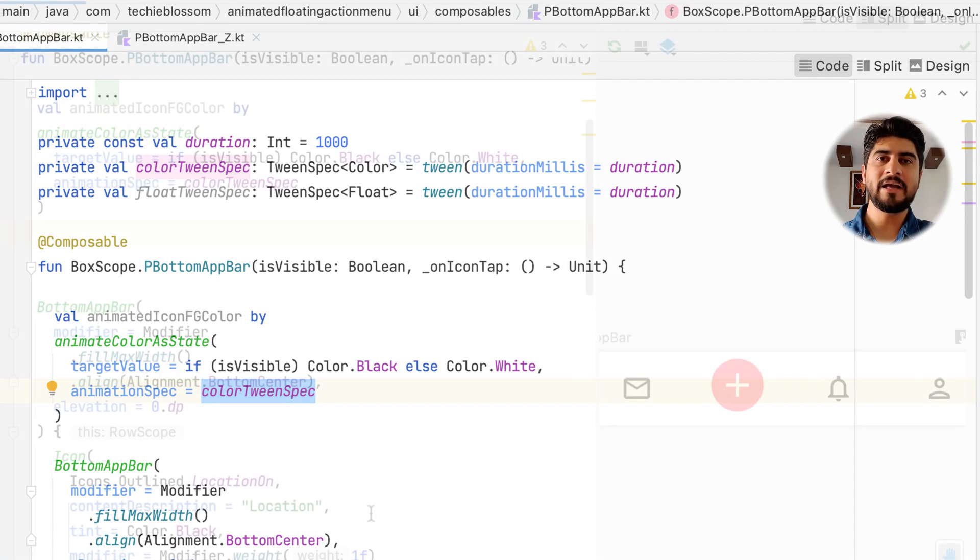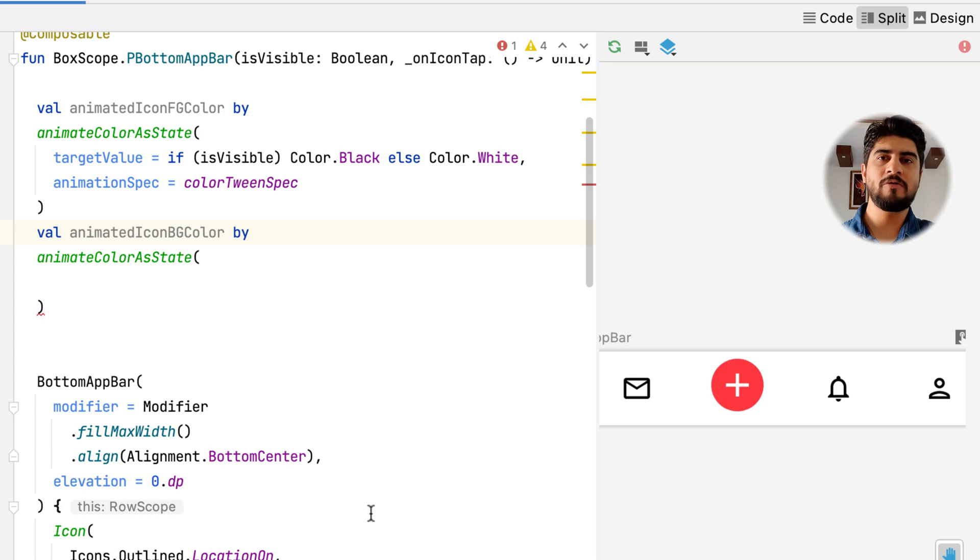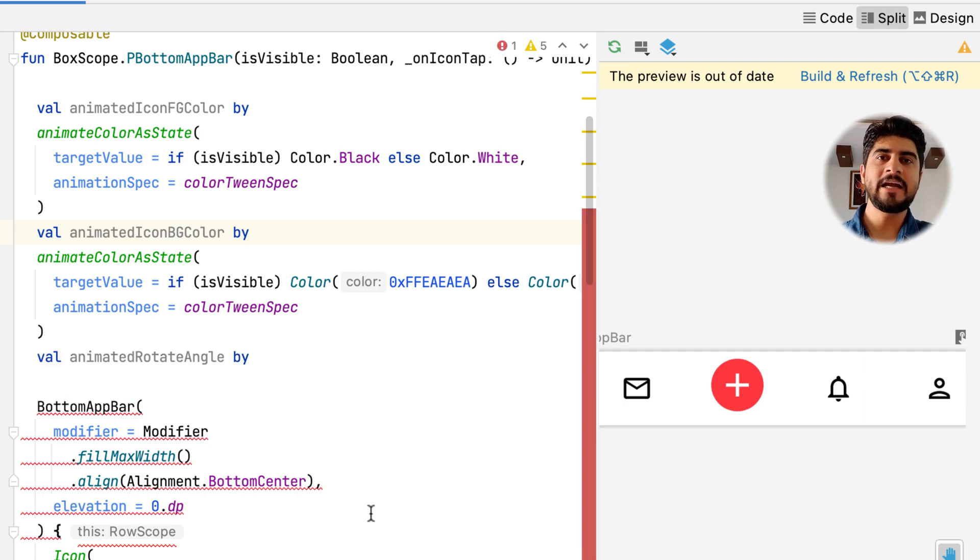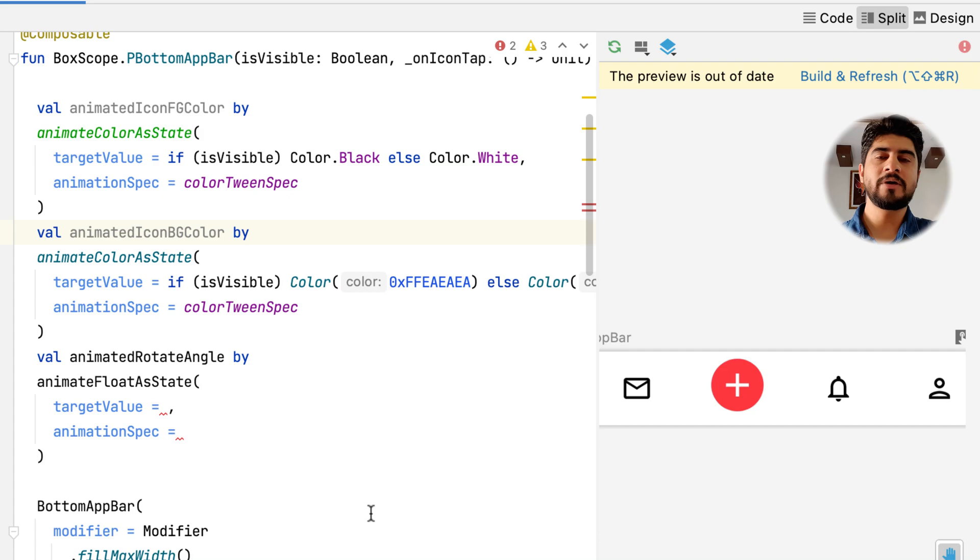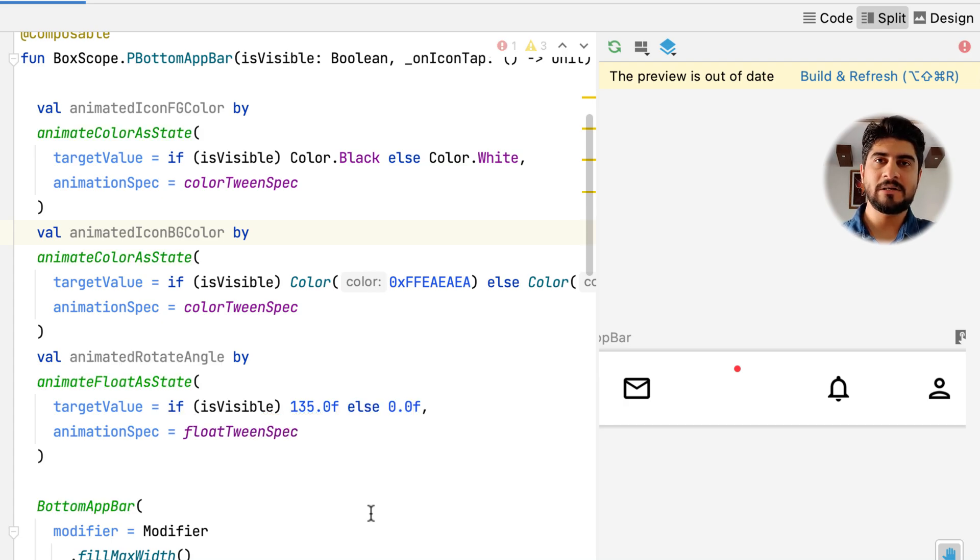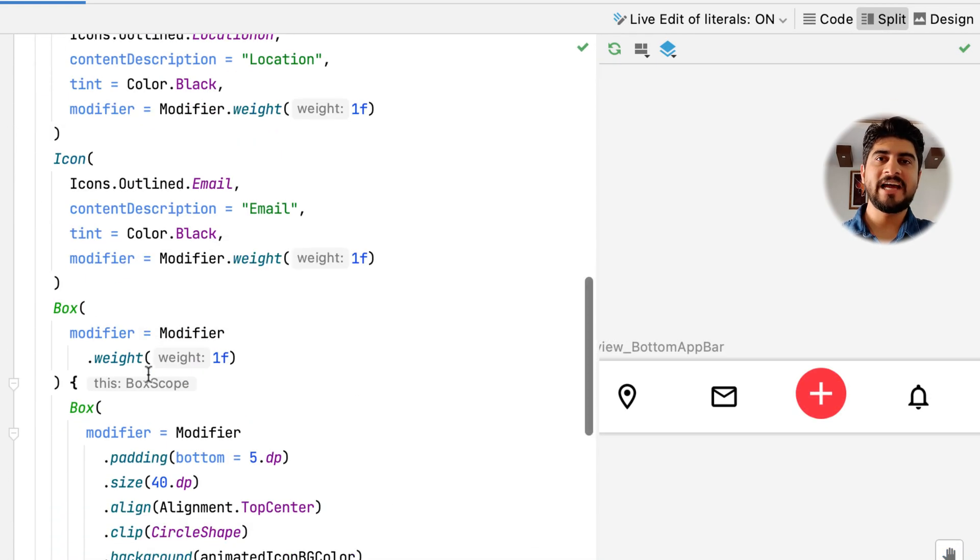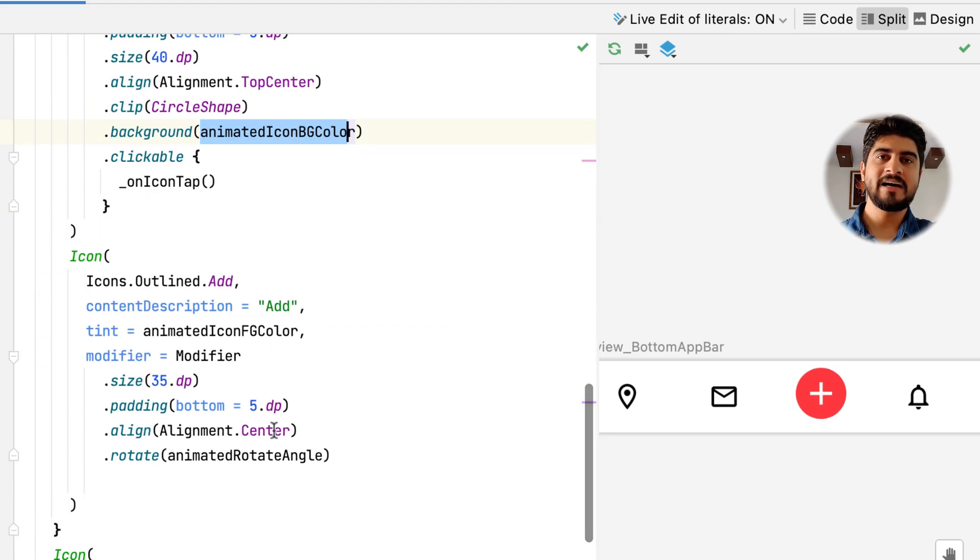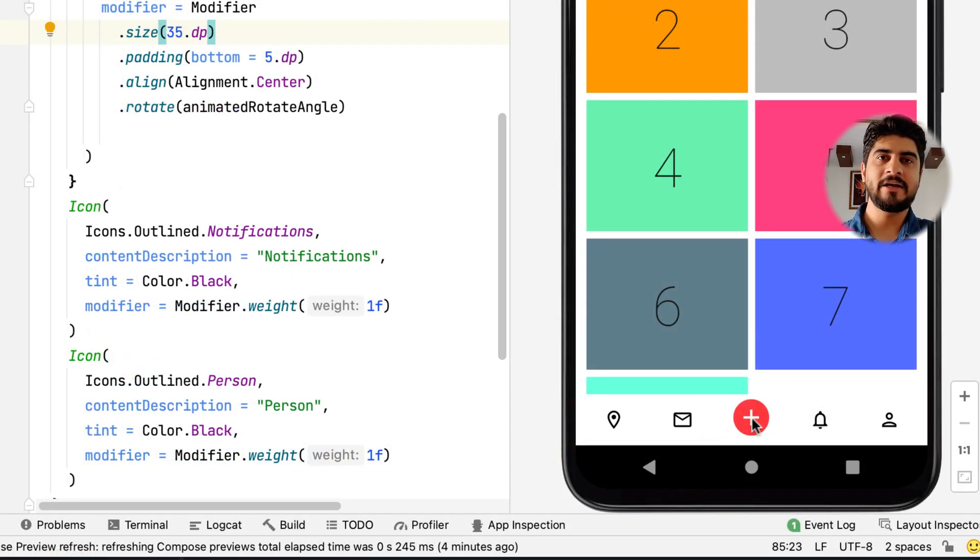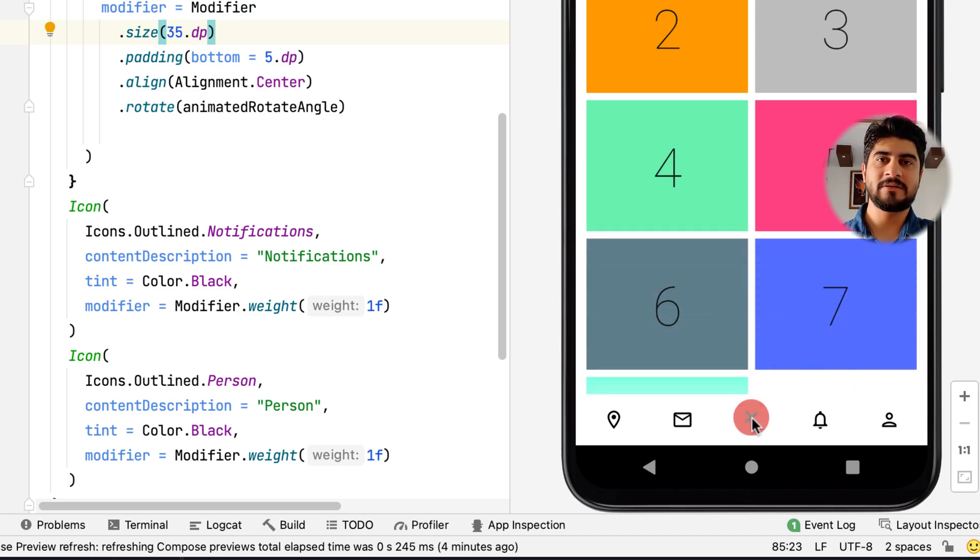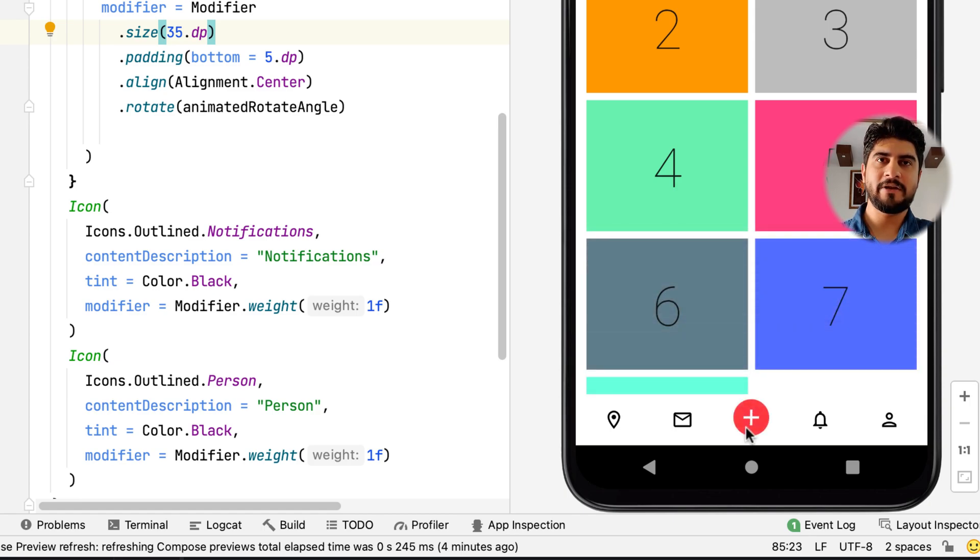Like animatedIconFgColor create another final variable for background color also with different target value of course. And then create animatedRotateAngle to hold animation value for rotation angle as float value. To make the add icon become a close icon, we need to rotate it by 135 degrees when the floating menu is visible and 0 degrees when it's not visible. So now you need to use these animated values in the center icon for box background color, icon's tint and rotation angle in the modifier. So let's run it and you will see the change in color and rotation. That's pretty simple. So now let's move to a little more complex one for the floating menu.